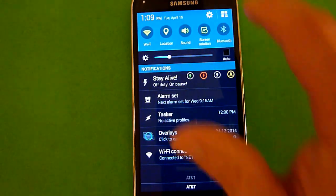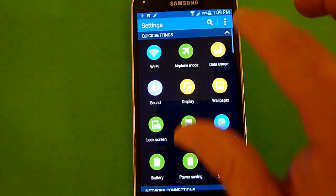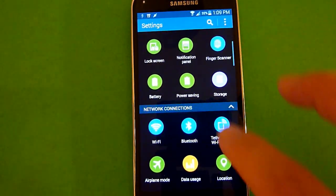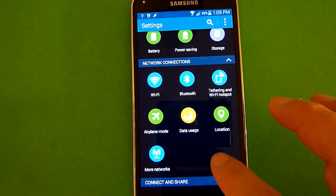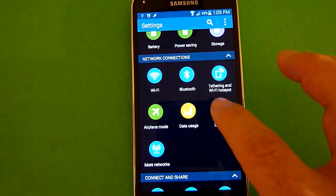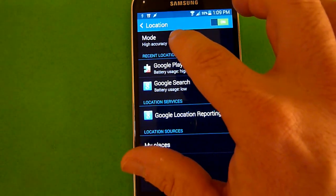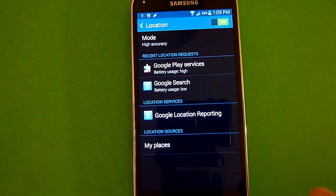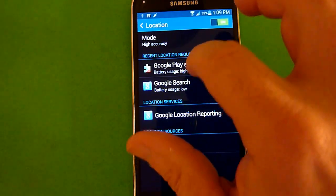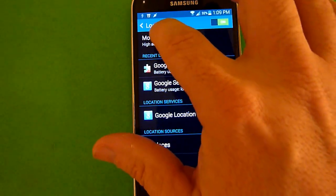Now if you want to change the settings for that, go into your settings, come down to network connections and click on location. And here you can decide which applications can use those services.